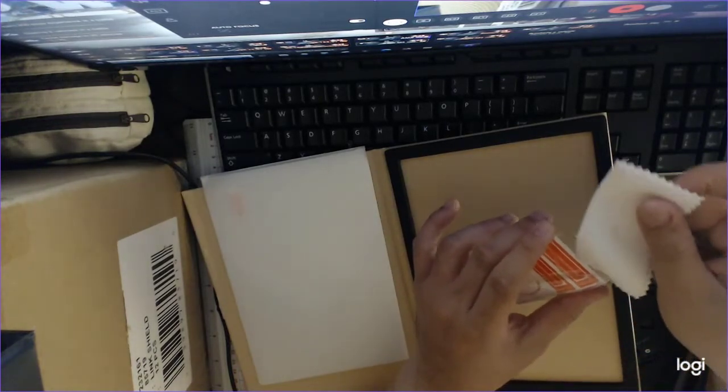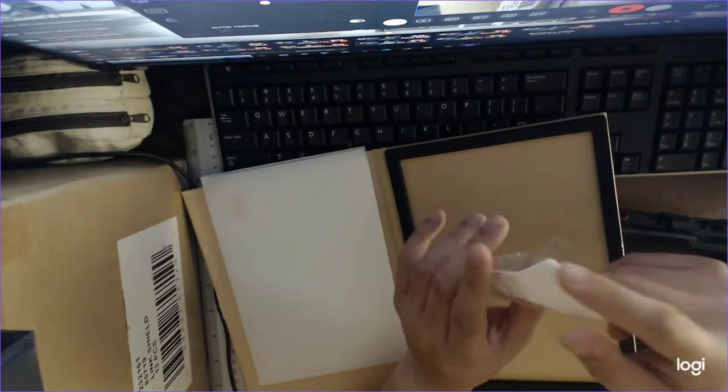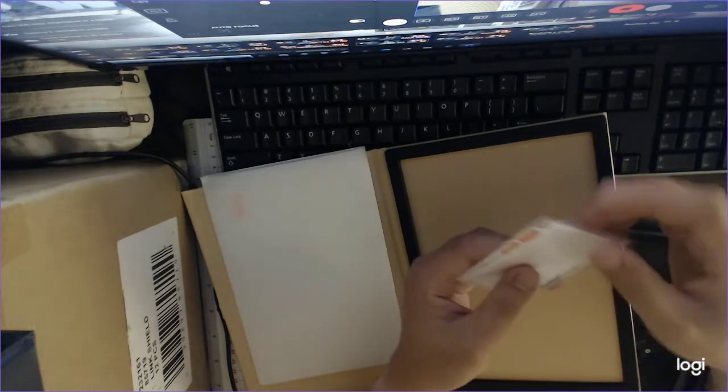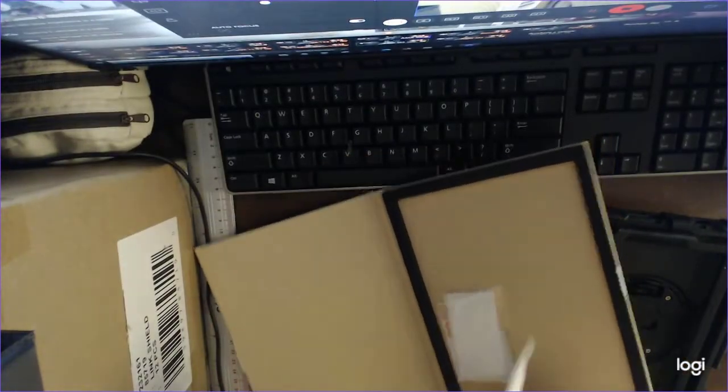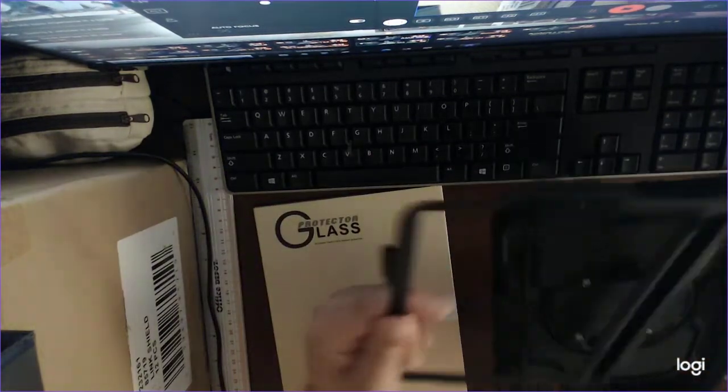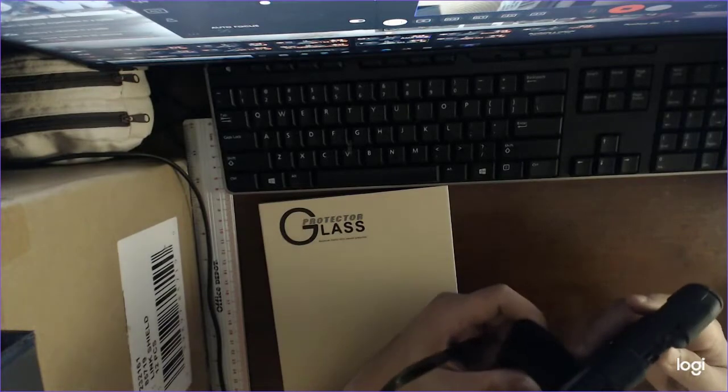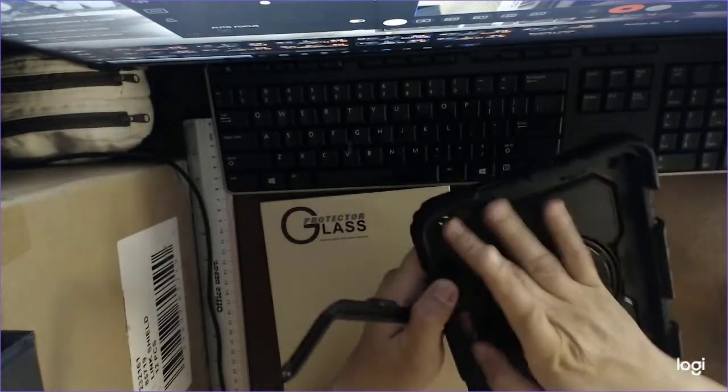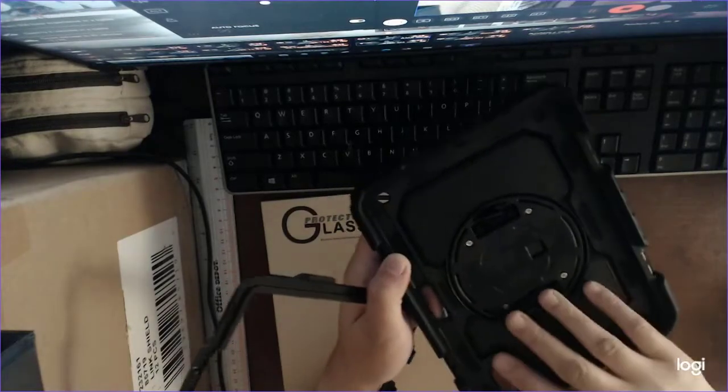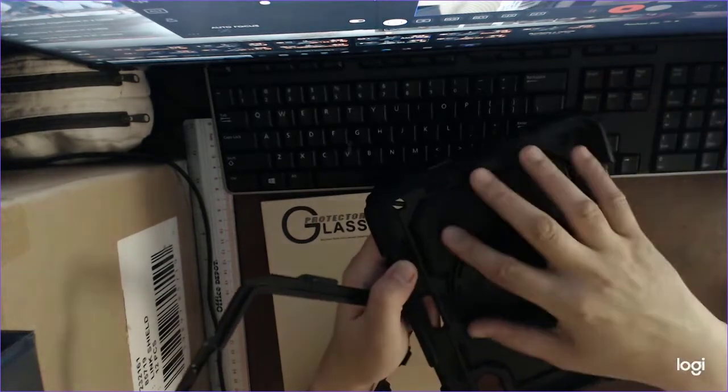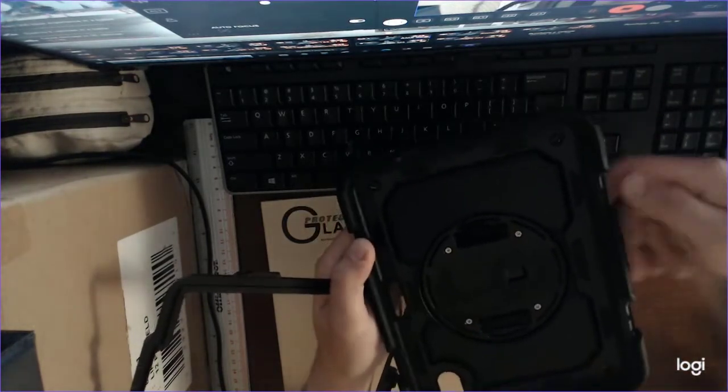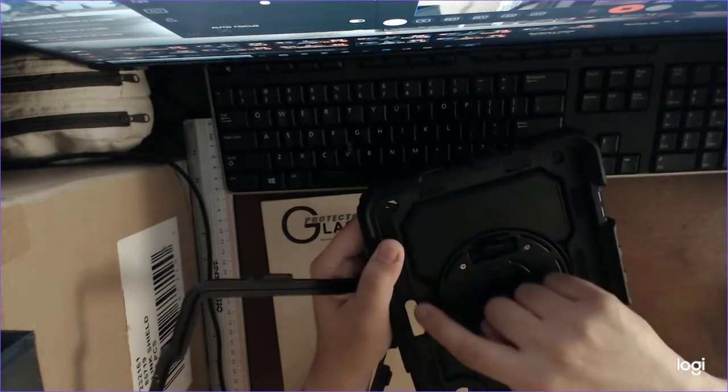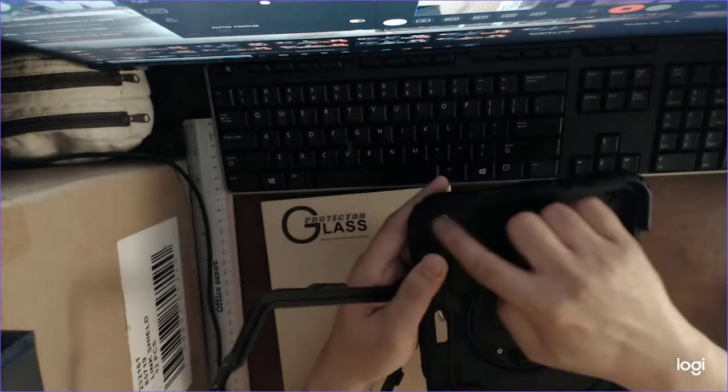So yeah, it looks okay. I just wish there is like another pad left here, like a rubber pad to protect the iPad mini from dust creeping into these crevices or holes.